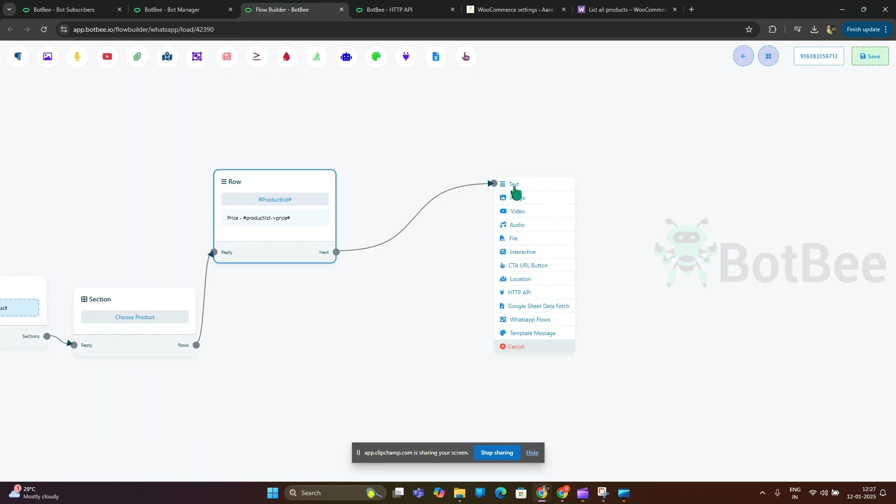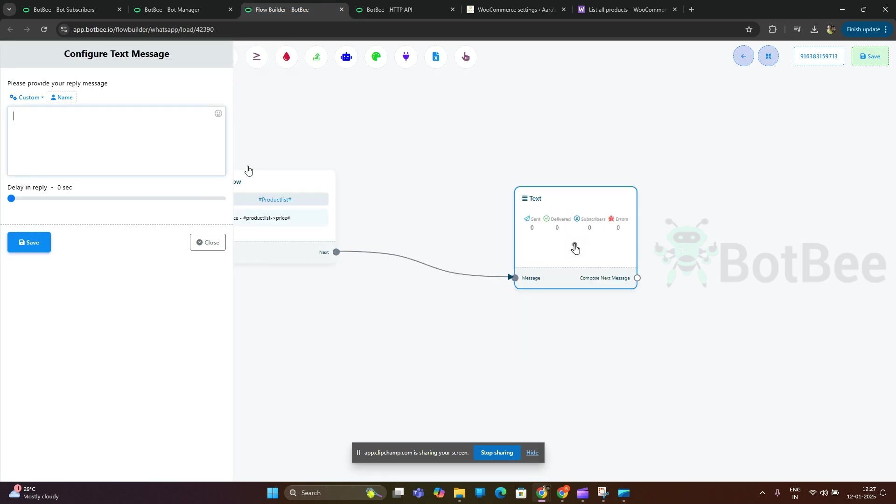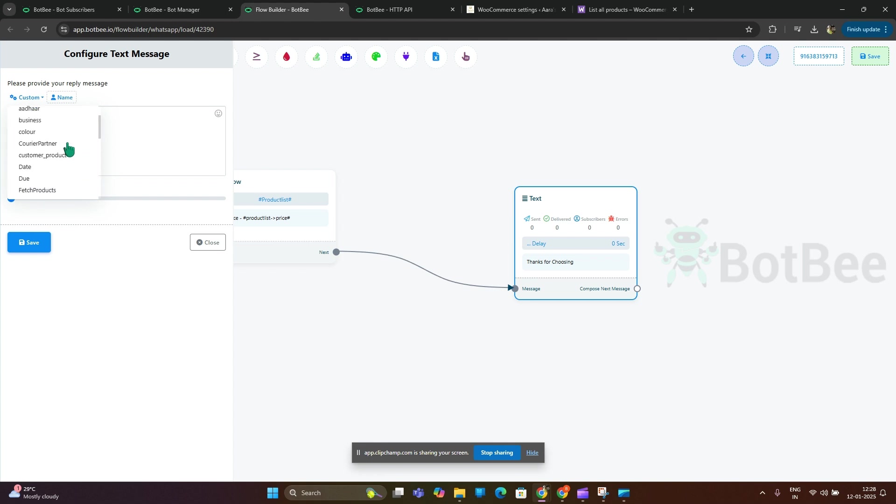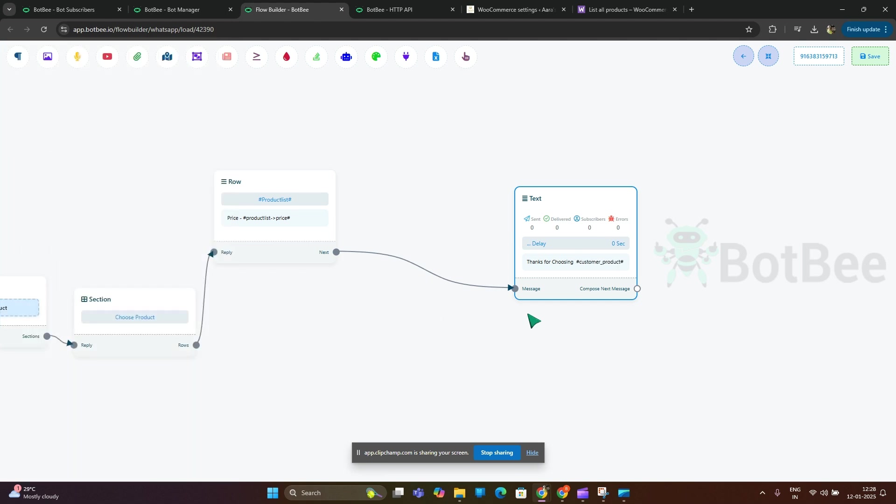Next message, I will send thanks note with custom field buy link. Now we will check how it is actually working.